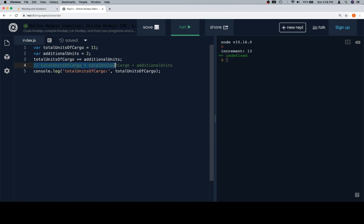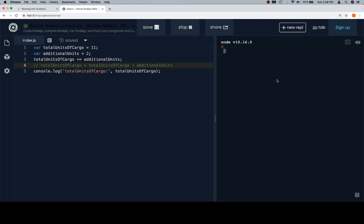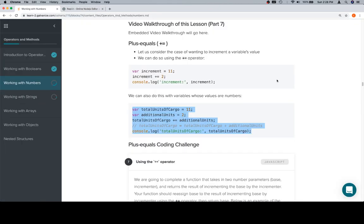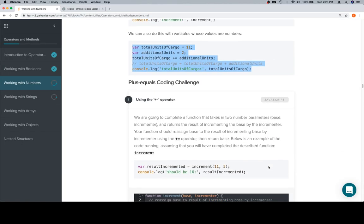And again, line four is describing what line three is doing just more verbosely. But you want to keep in mind that lines three and four do the exact same thing. So after having incremented our total units of cargo, it's now equal to 13, and it's time for a challenge.